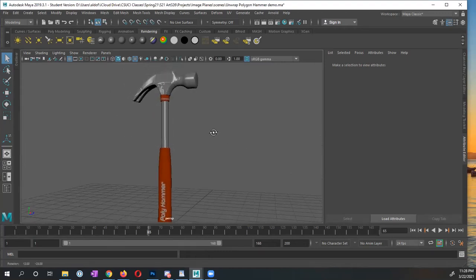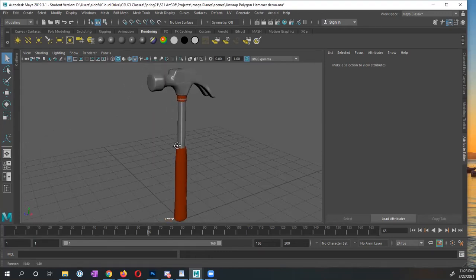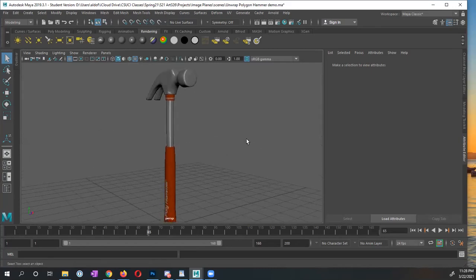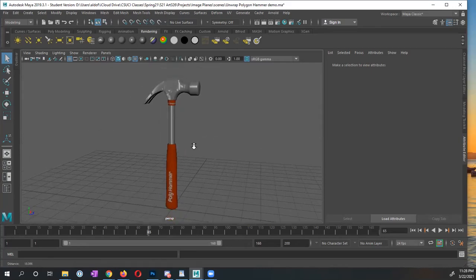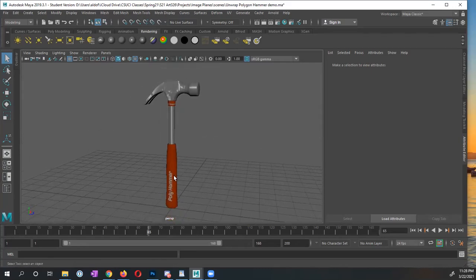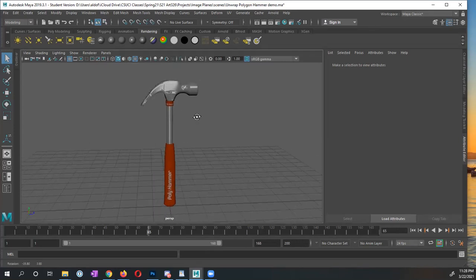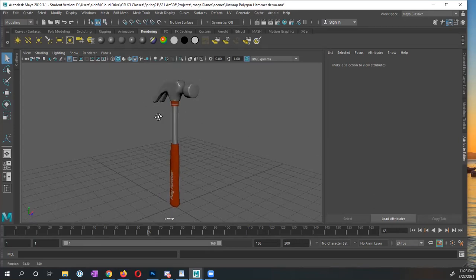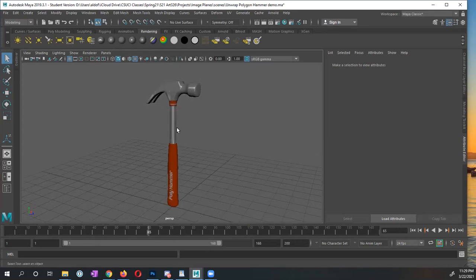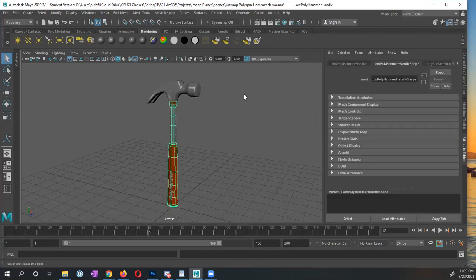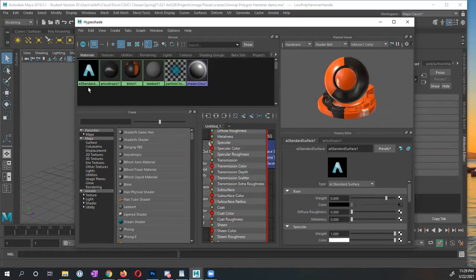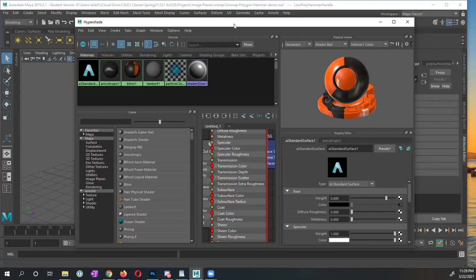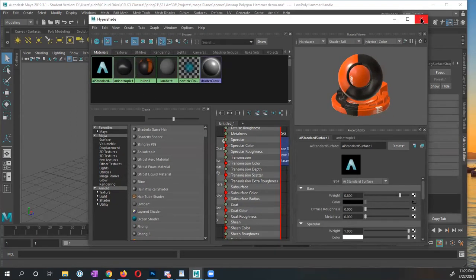Here I have my polygon hammer that we created previously and I have a couple of textures on it. Nothing too fancy, just a name right here. What I've done on this hammer, let me open up my Hypershade. I have this Arnold standard surface shader that I have applied an image to which is our texture and I also have this anisotropic shader as well.